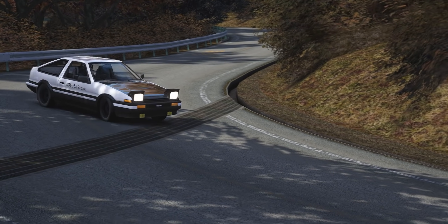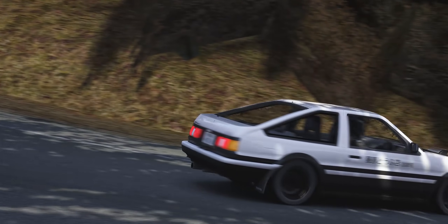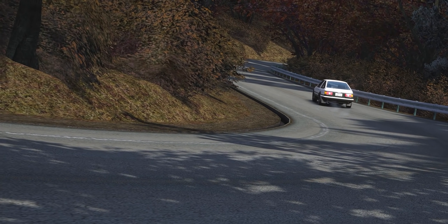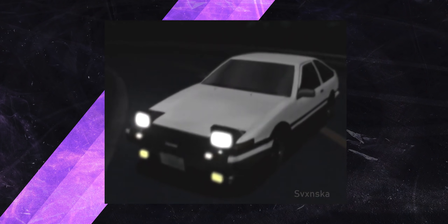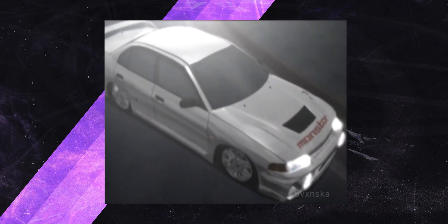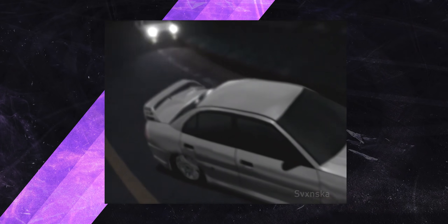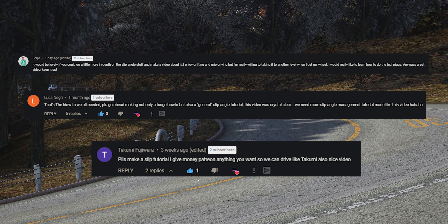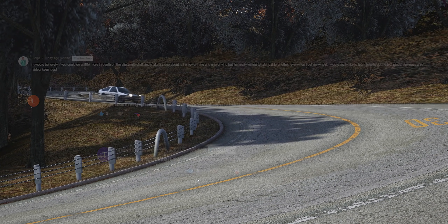This is Slip Angle, an advanced driving technique that blends both grip and drift. It was used by Takumi in the show Initial D, and ever since then this technique has almost had an air of mystery surrounding it. I've received tens of comments telling me to look into Slip Angle in more depth since I made my grip versus drift video.